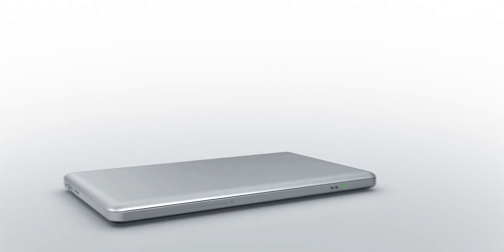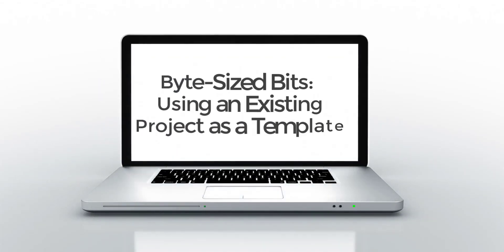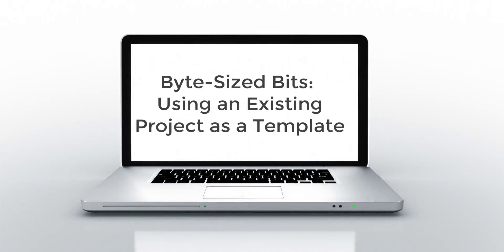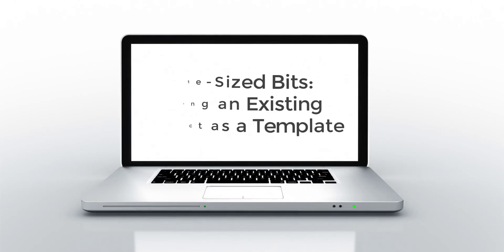Hi everyone. In this bite-sized bit, we're going to talk about how we can use an existing Visual Studio project as a template for a new project. Let's go ahead and get started.